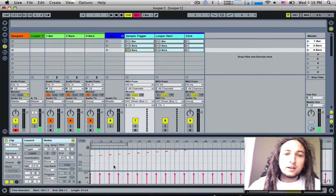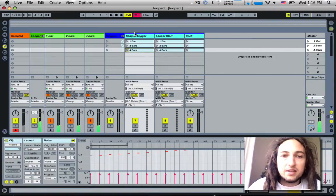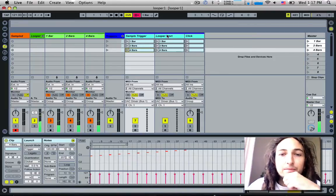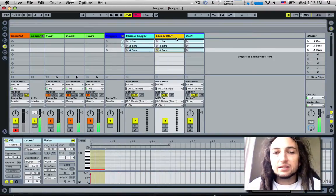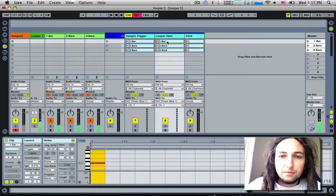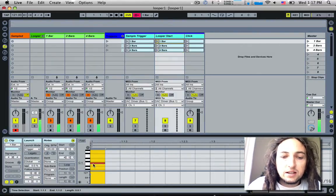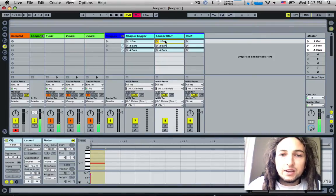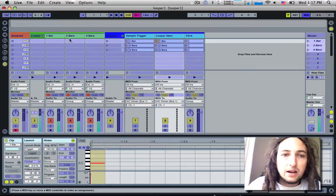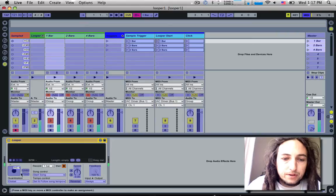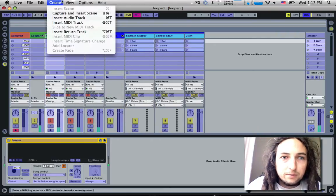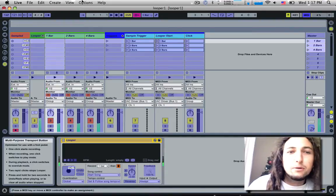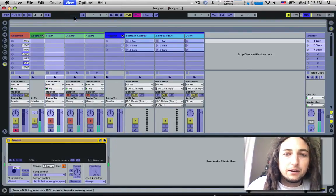Over here we've got a loop start track. This is kind of the same thing, but if we look at this, this just has a single note on C negative one (C minus one). What this does is if we go into MIDI mode and look at the looper start one bar, you can see that the multi-purpose transport button is set to channel one, C negative one.